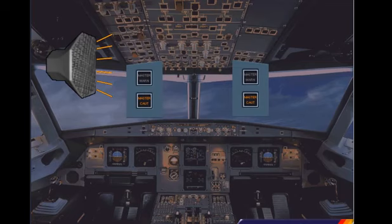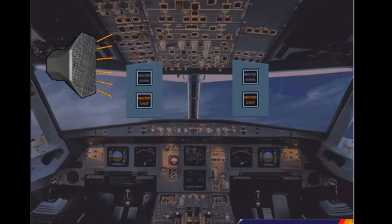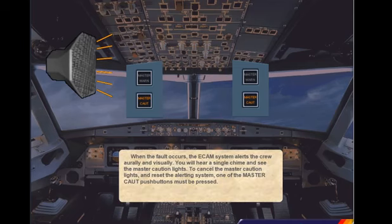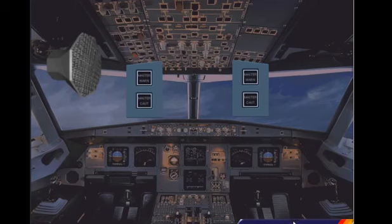When the fault occurs, the ECAM system alerts the crew orally and visually. You will hear a single chime and see the master caution lights. To cancel the master caution lights and reset the alerting system, one of the master caution push buttons must be pressed. Extinguish the master caution light. The master caution lights are extinguished and the alerting system is reset.